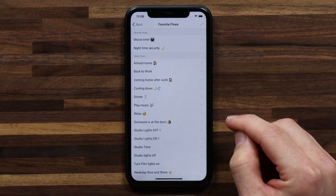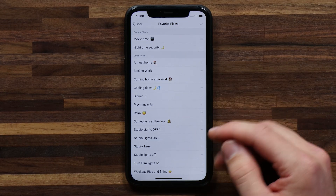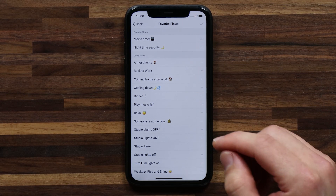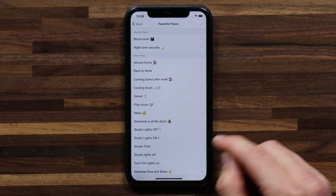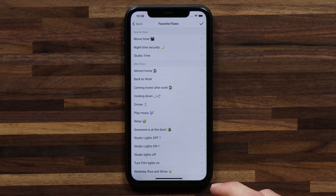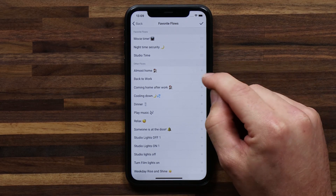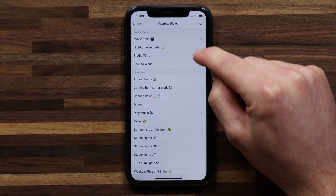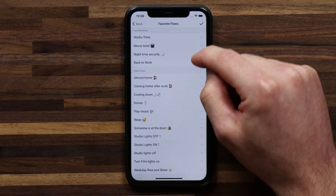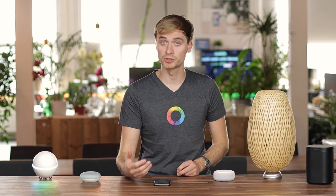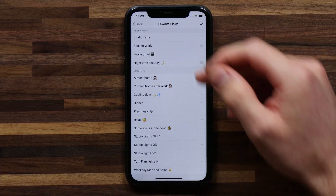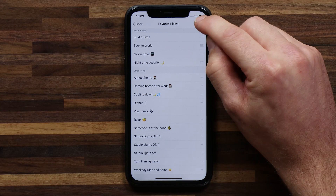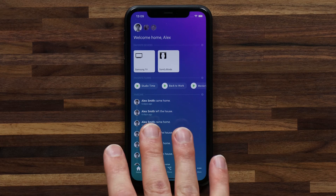If I tap on the settings icon next to the favorite flows, I'll get a favorite flow screen where I can see a list of all of the flows I have running on Homey. I want to add a couple of flows — studio time and back to work — so I'll hit the plus next to each. They're added to my favorite flows. I want to move them up so studio time and back to work are first, then movie time and nighttime security. Here you can organize your favorite flows in a way that suits you best. I'll hit the check mark at the top right to save.